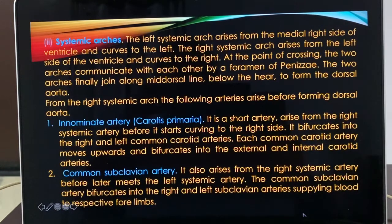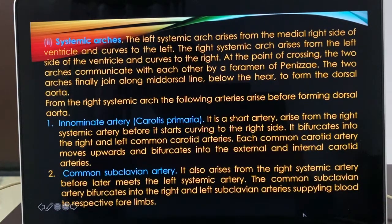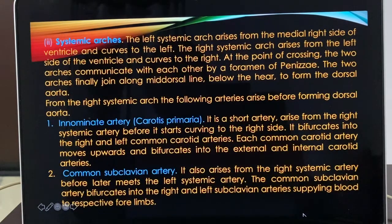After the pulmonary arch, there are two systemic arches. The left systemic arch arises from the medial right side of the ventricle and curves to the left. The right systemic arch arises from the left side of the ventricle and curves to the right. At the point of crossing, the two arches communicate with each other by a foramen of Panizzae. The two arches finally join along the mid-dorsal line to form the dorsal aorta.